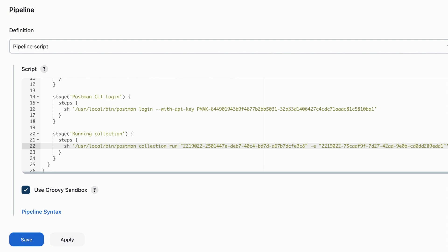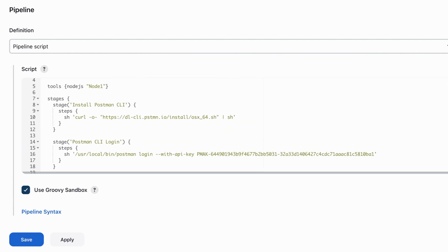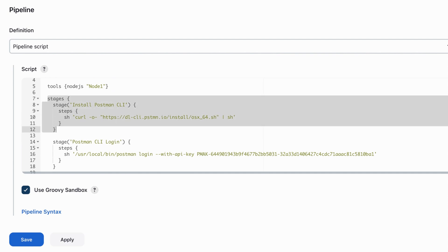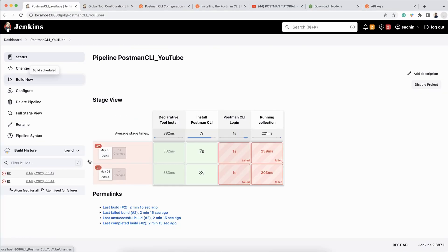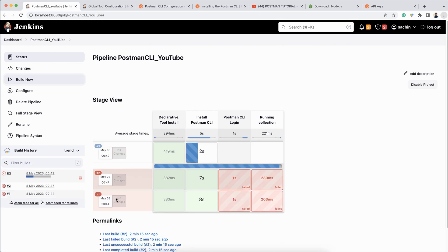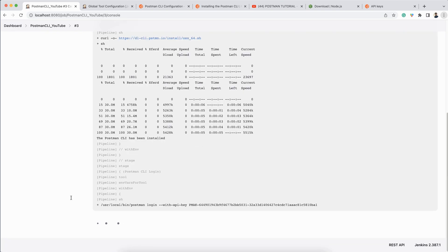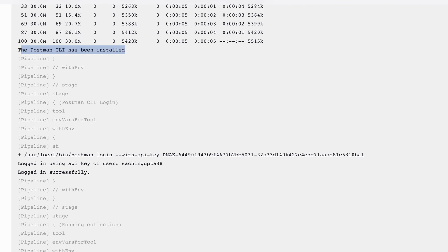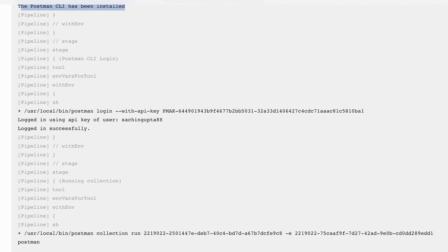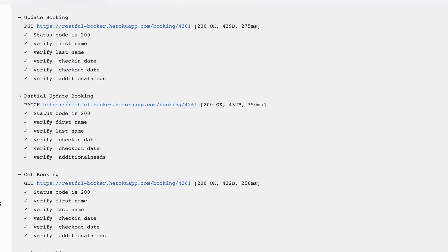I'll copy the path and go back to Configure in Jenkins. I'll replace the 'postman' command reference with the full local path, so Jenkins won't search inside the Jenkins environment — it will point directly to my local machine's Postman installation. I can also remove the 'install Postman CLI' stage since I'm pointing to the local binary. Click Apply, click Save, and click Build Now.